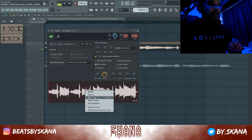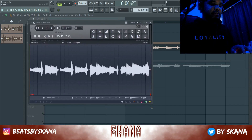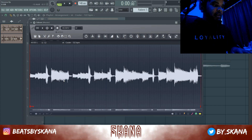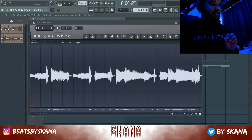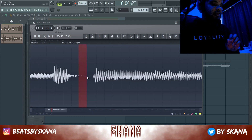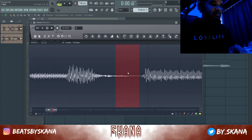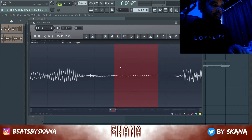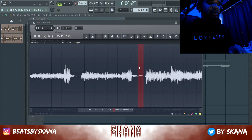So right-click on the loop, double-click and right-click, then hit Edit — this will open up Edison. Now look for a point where the fuzziness or the crackles are really loud; usually it's in a quieter part of the loop.